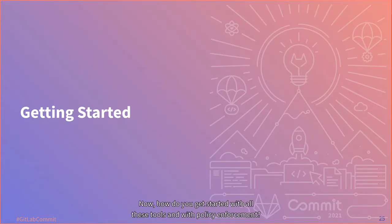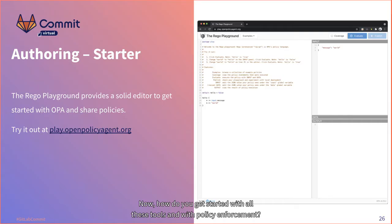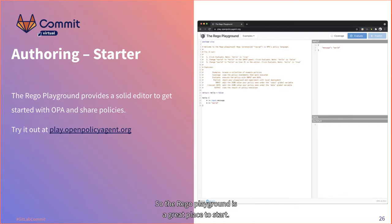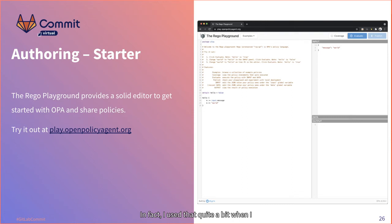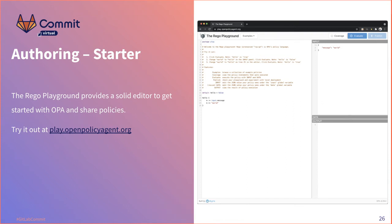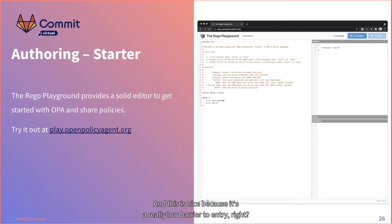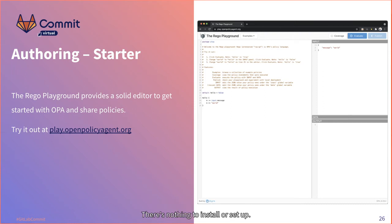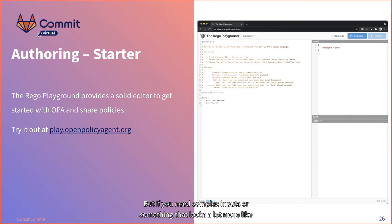How do you get started with all these tools and with policy enforcement? The Rego playground is a great place to start. I used it quite a bit when developing policies. It's free, easy to use, and lets you test and debug really easily — a low barrier to entry with nothing to install. But if you need complex inputs or something that looks more like in-cluster testing, it's only going to get you so far.